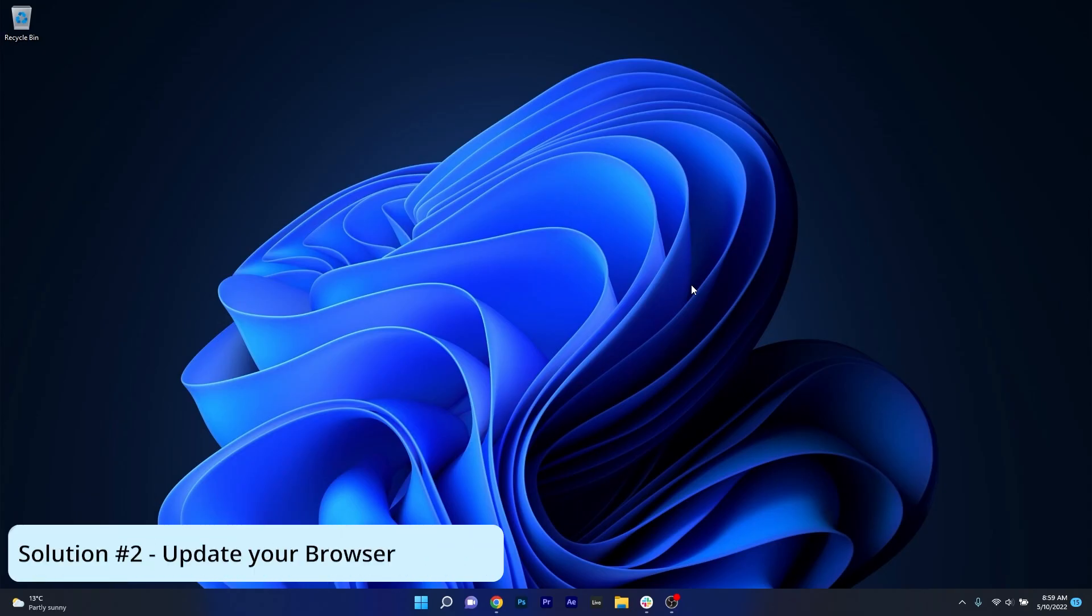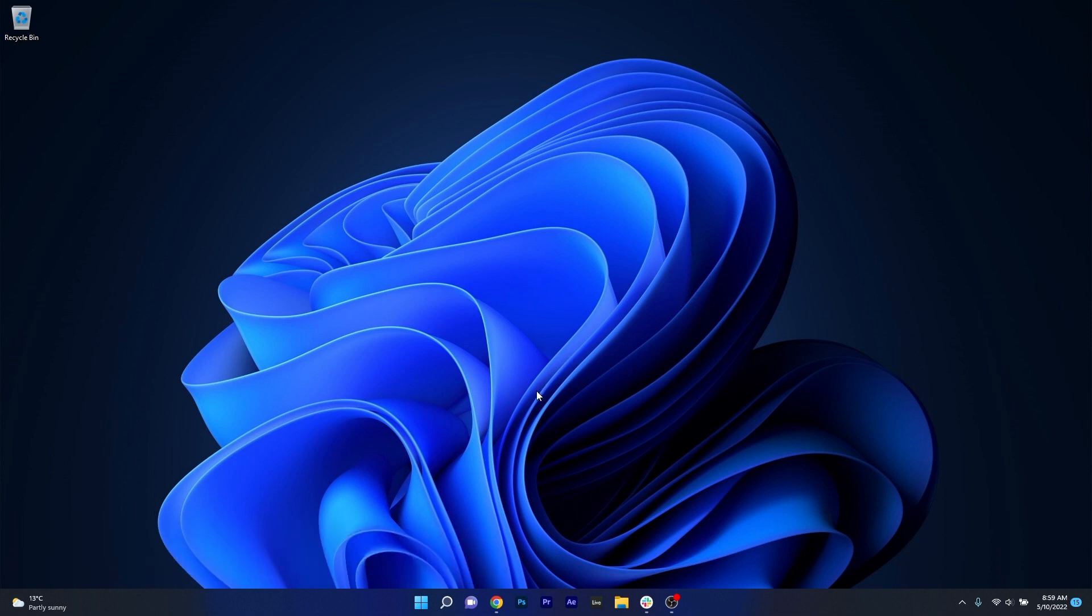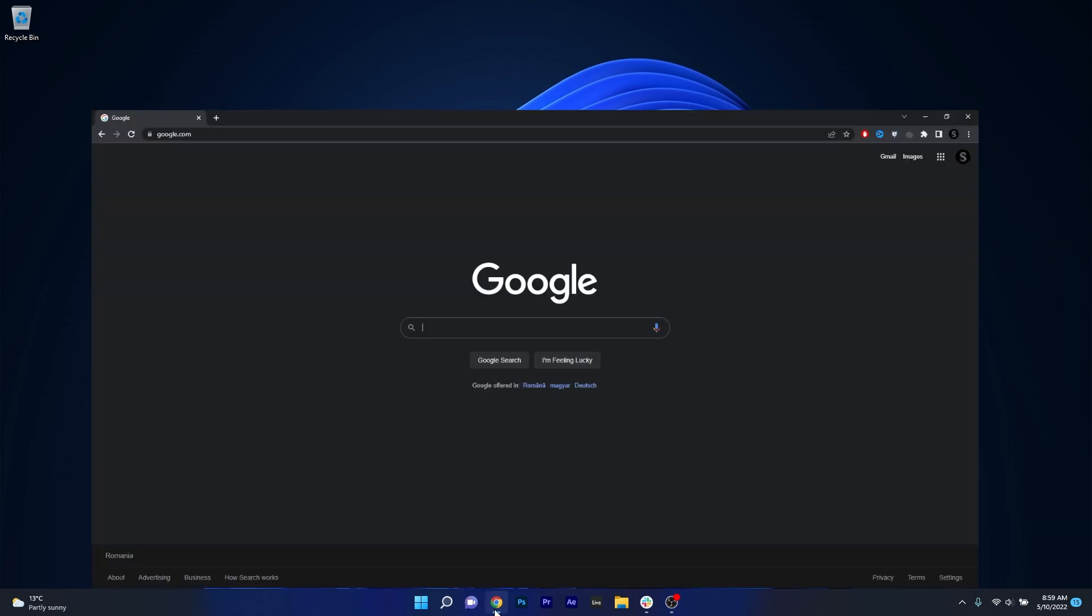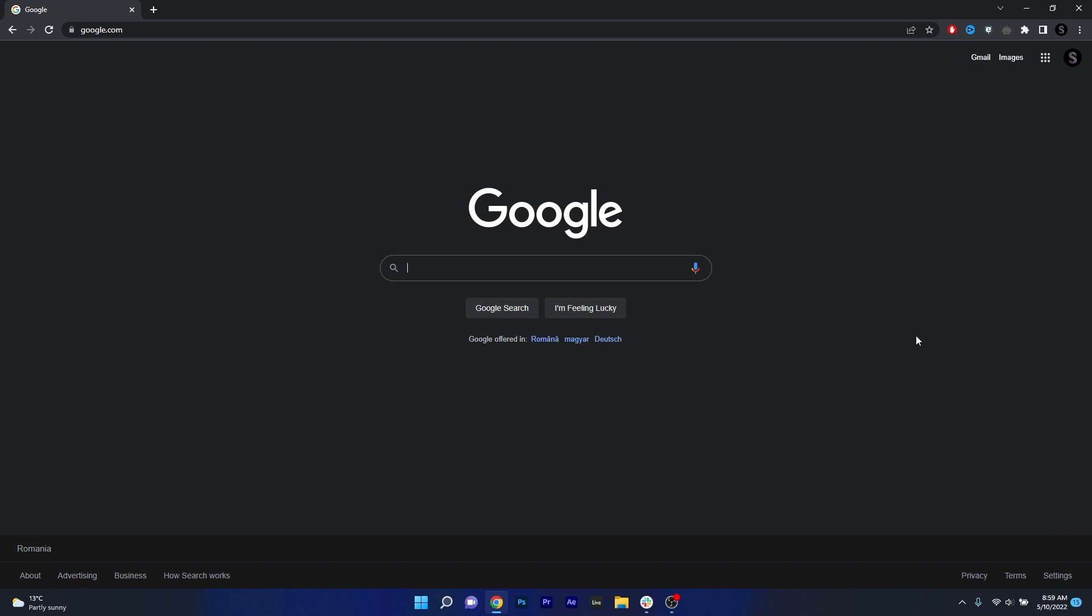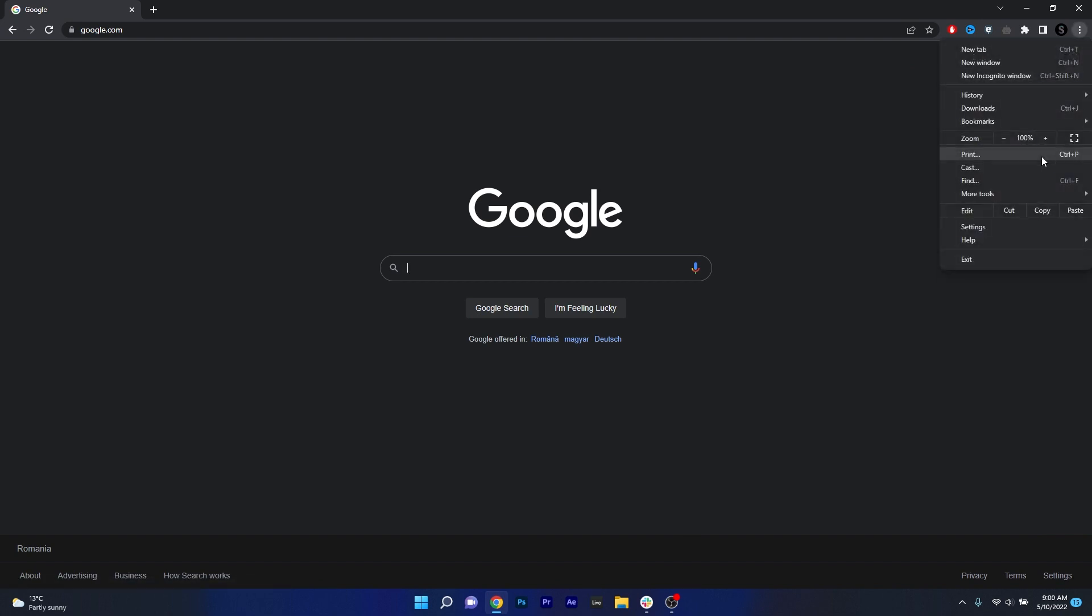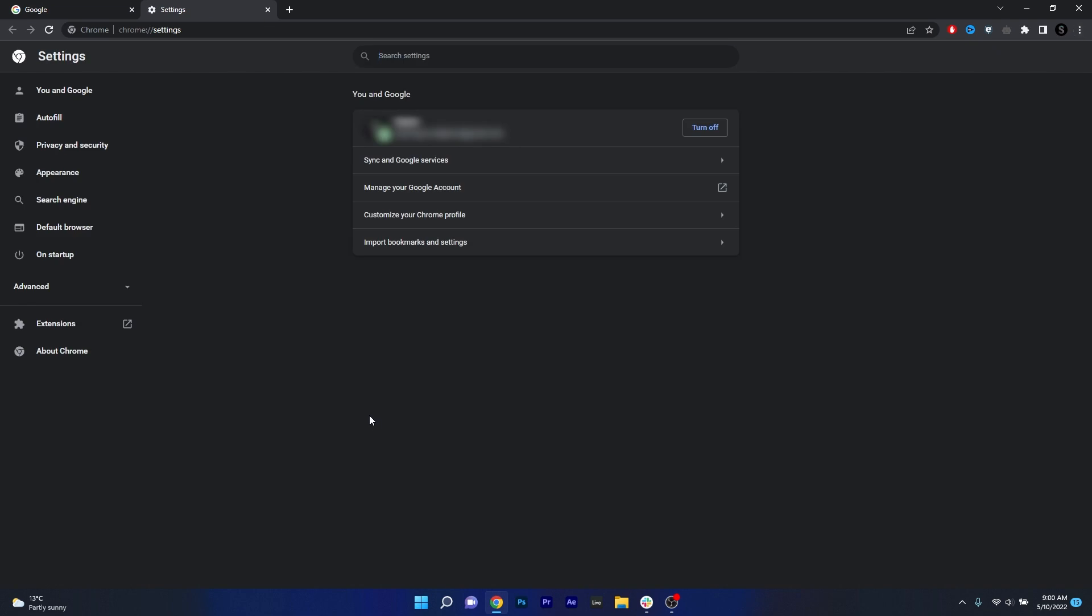Another great solution is to simply update your browser. In my case I will use Chrome as an example. So what you have to do is click on the ellipsis next to your profile icon and then select the settings option.